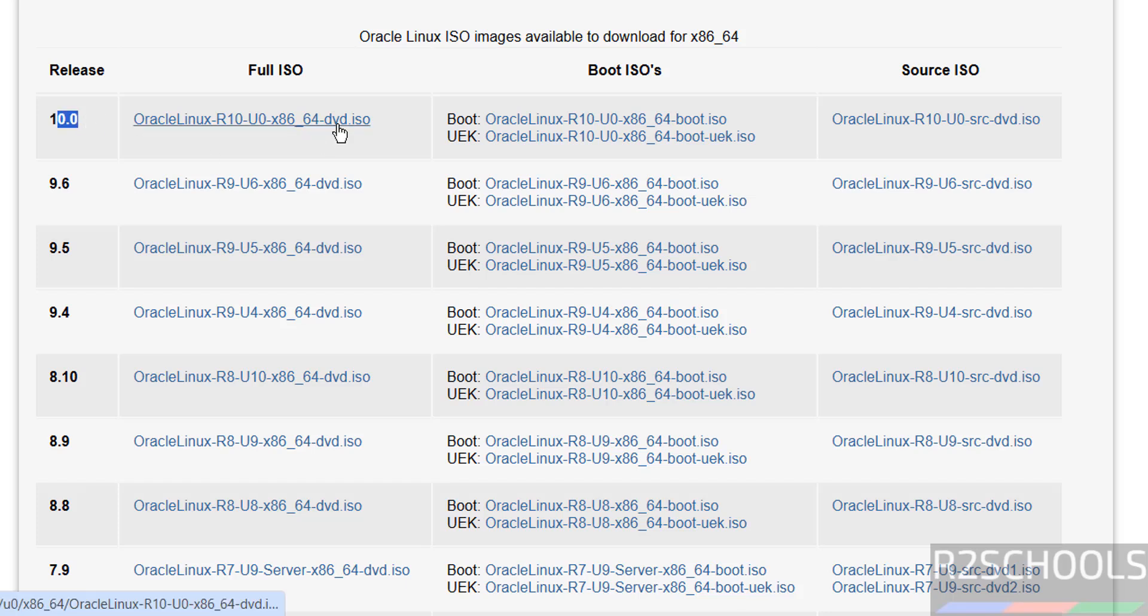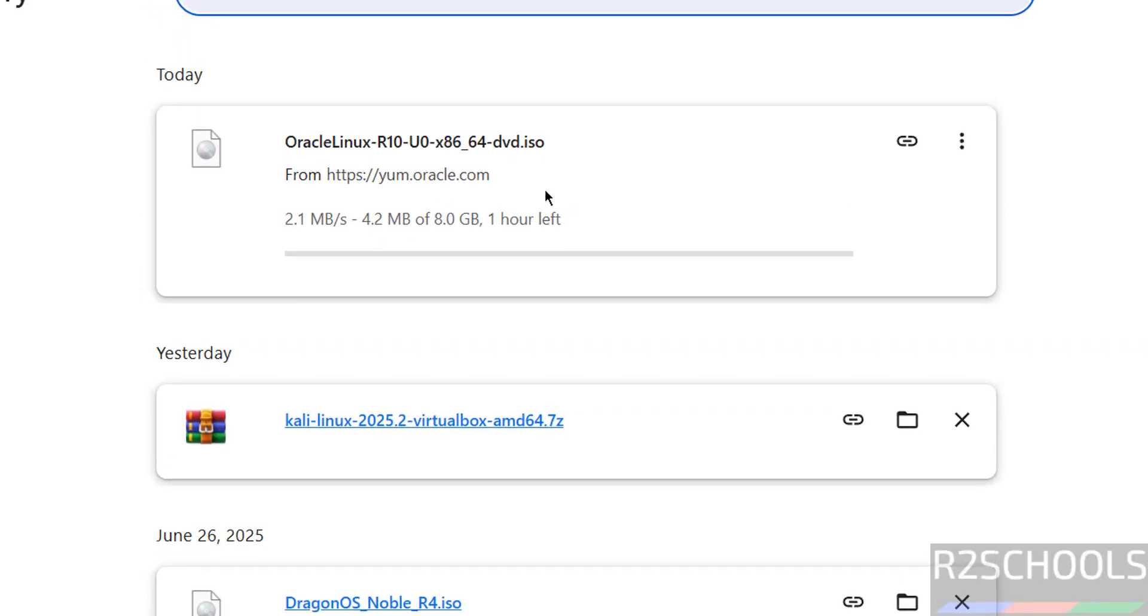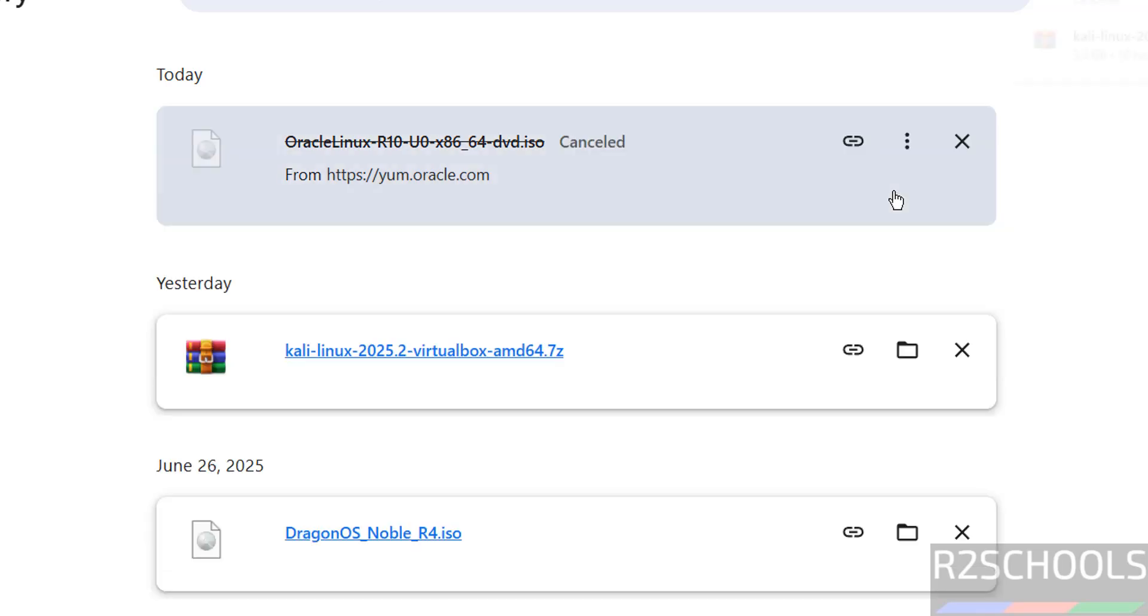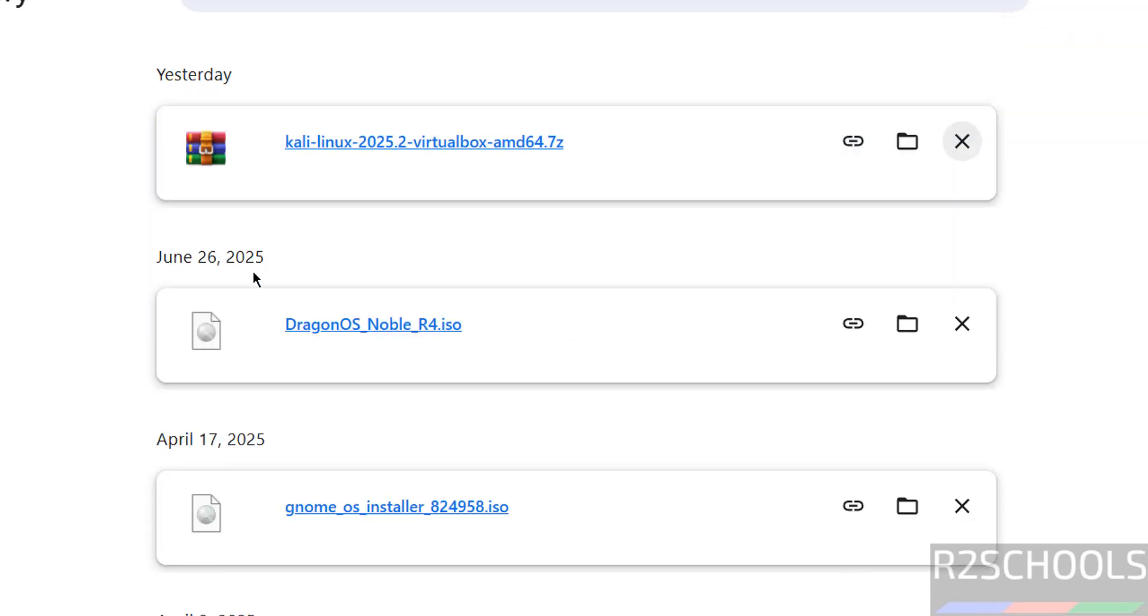I am going to download this version, that is DVD ISO. Click on it to download. Go to Downloads. See download started and its size is about 8GB. I am canceling this one because I have already downloaded it. In your case wait until download completes. Once download completes then open VirtualBox.